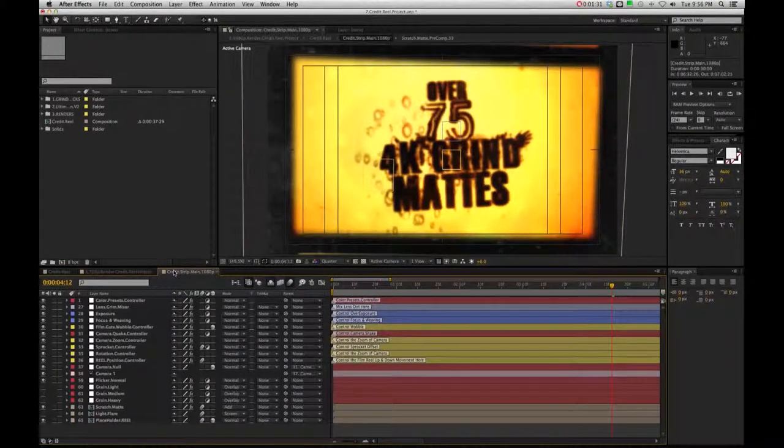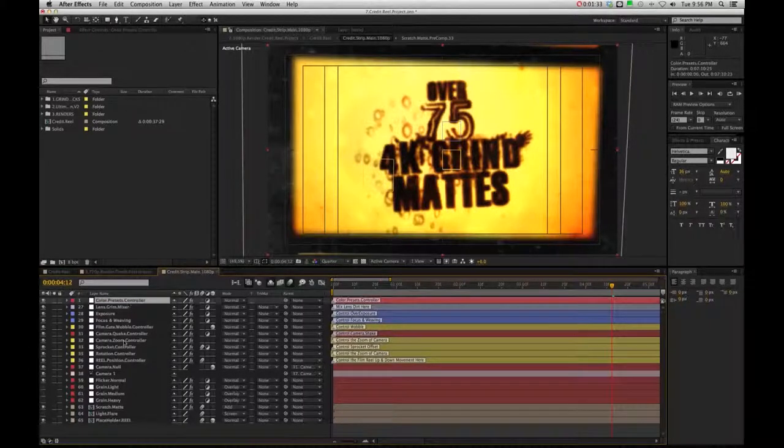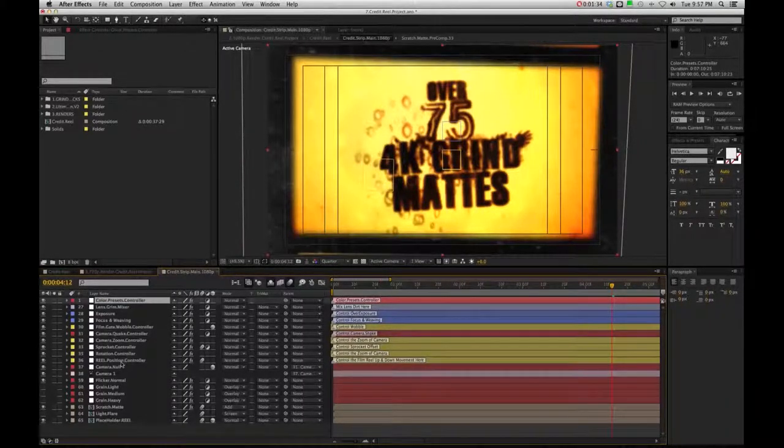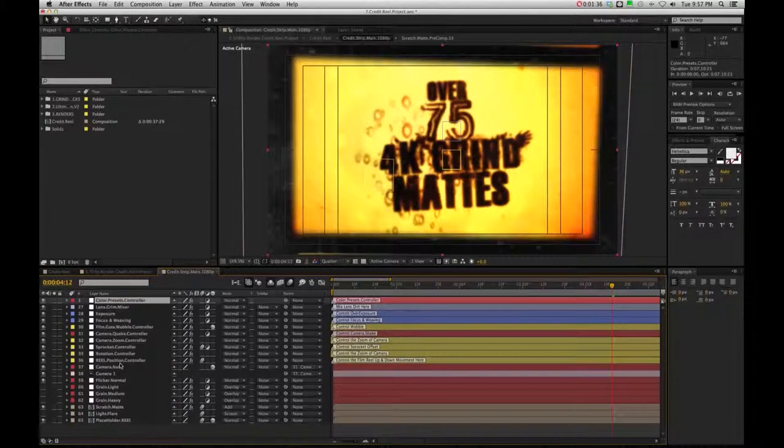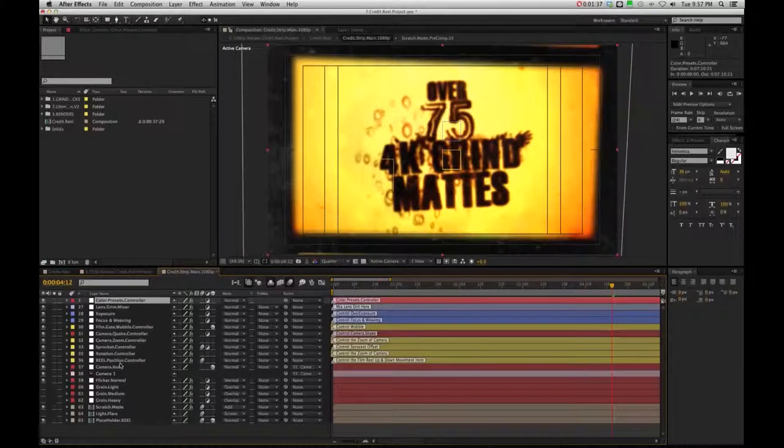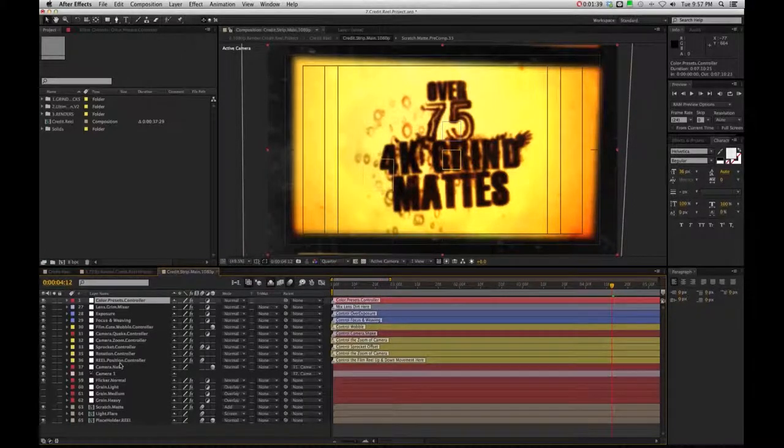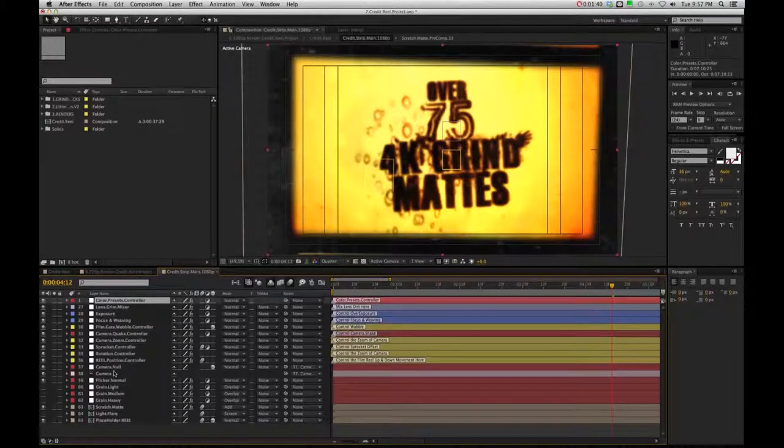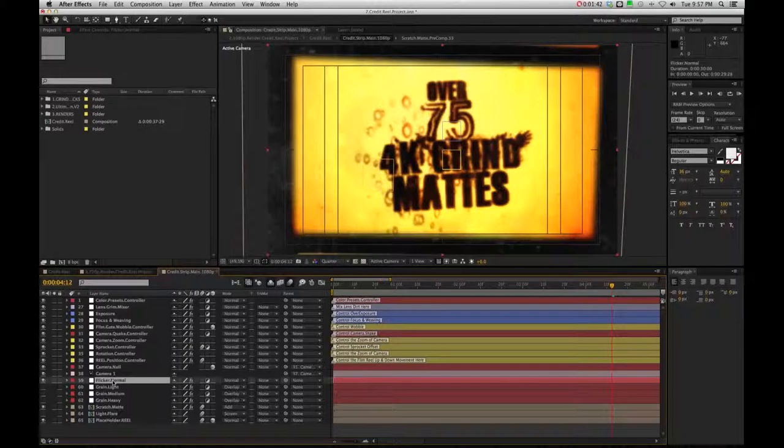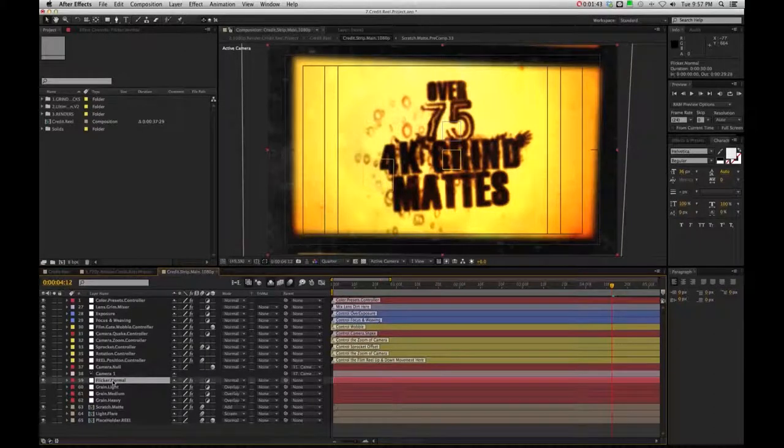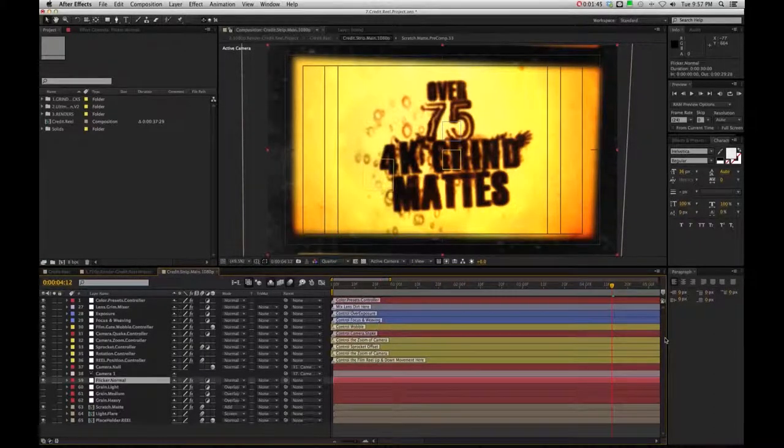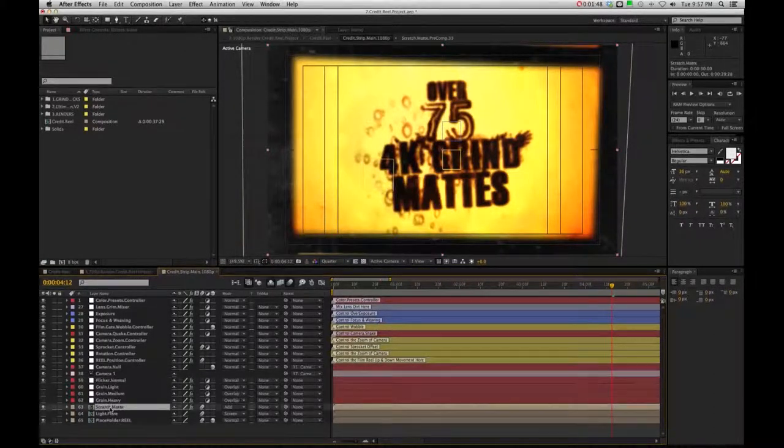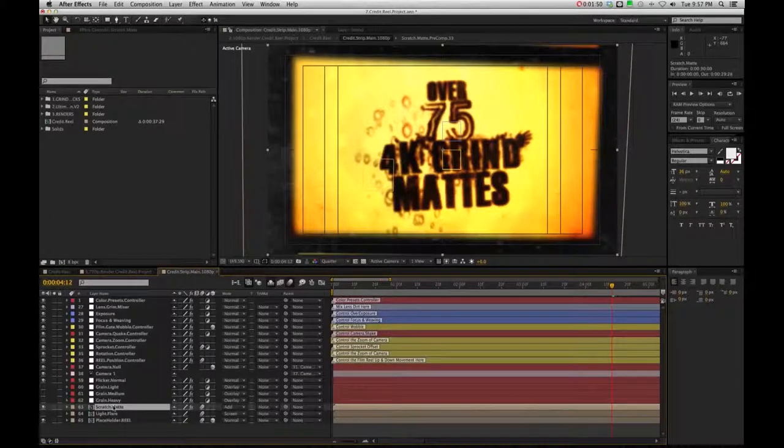And there, again, you're going to see all the film controls that you've been using for the other projects that I've been explaining: color preset controller, lens grime mixer and all that, moving down your flicker control as well as your grains, your scratch mat that you can drag and drop or switch or shut off if you wish.